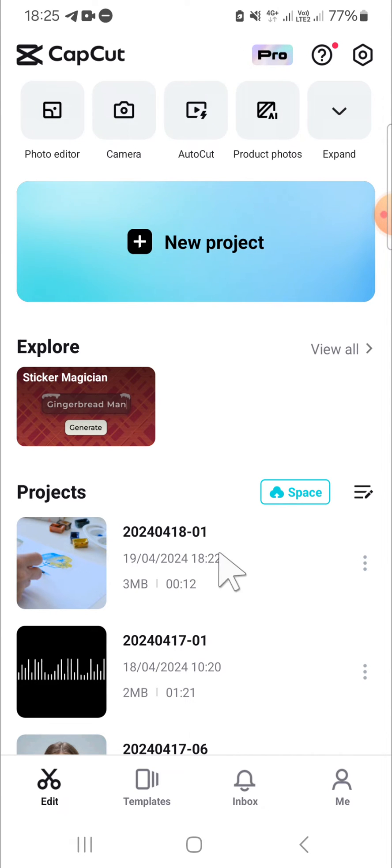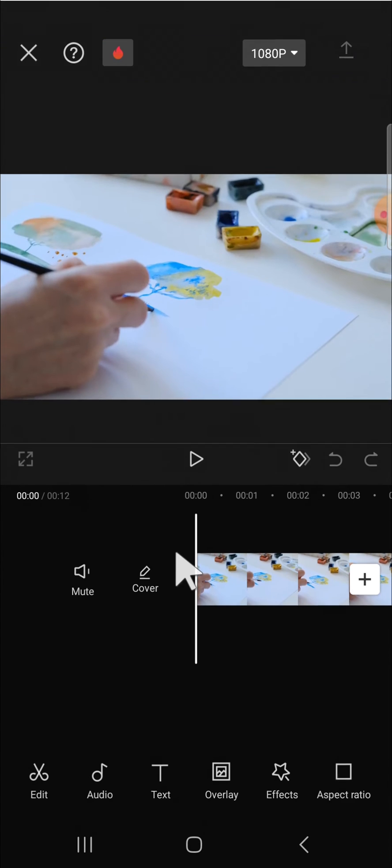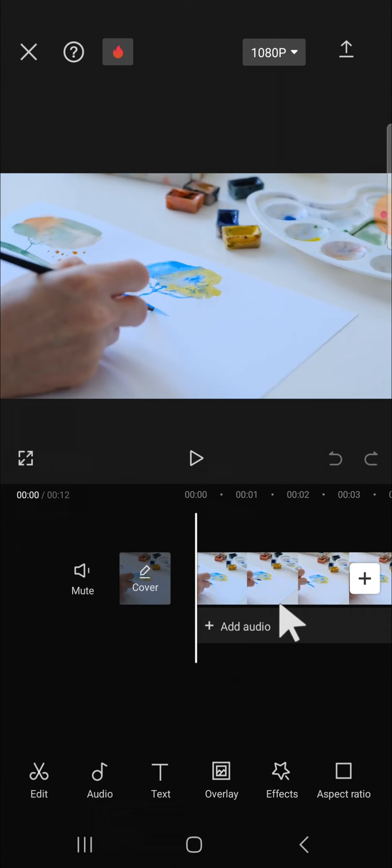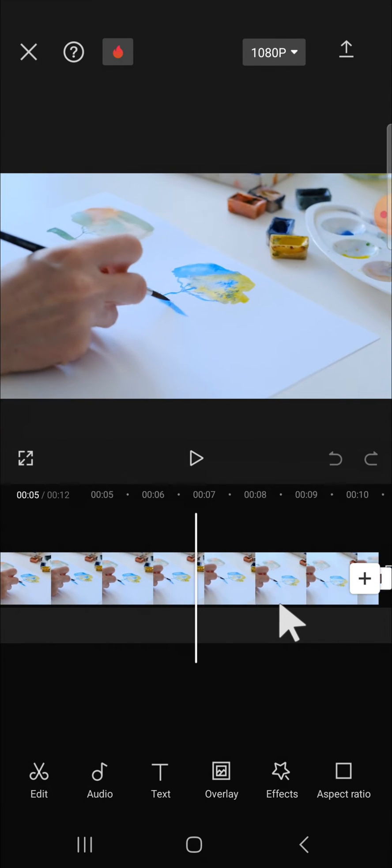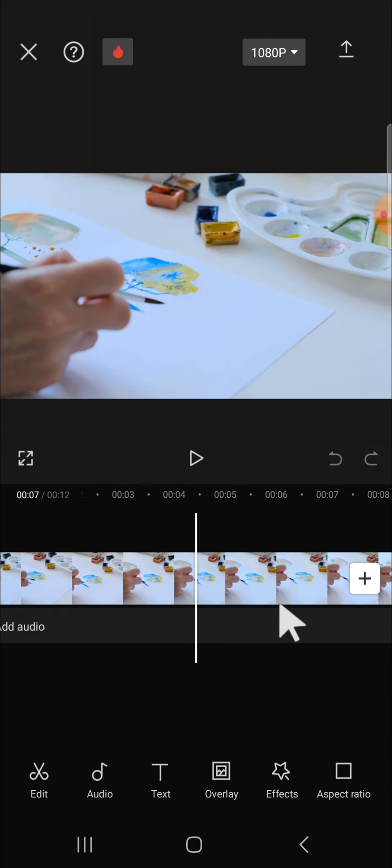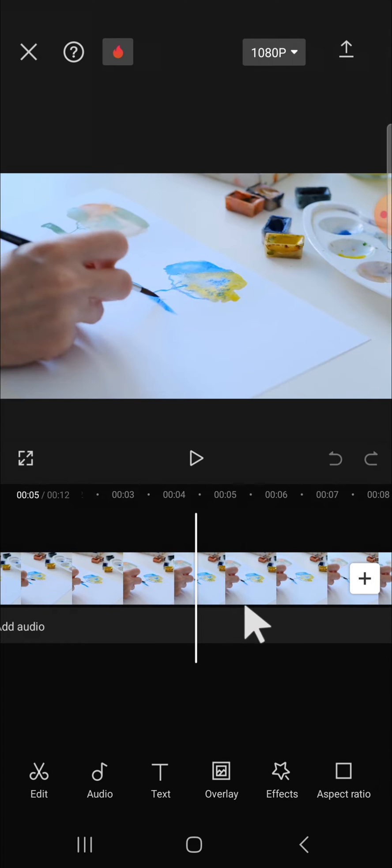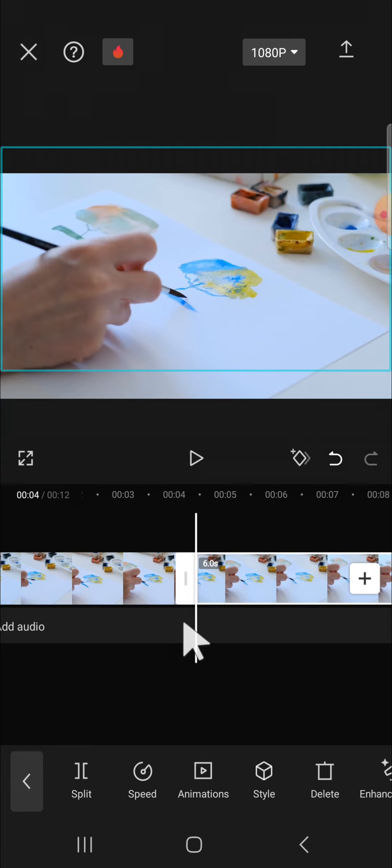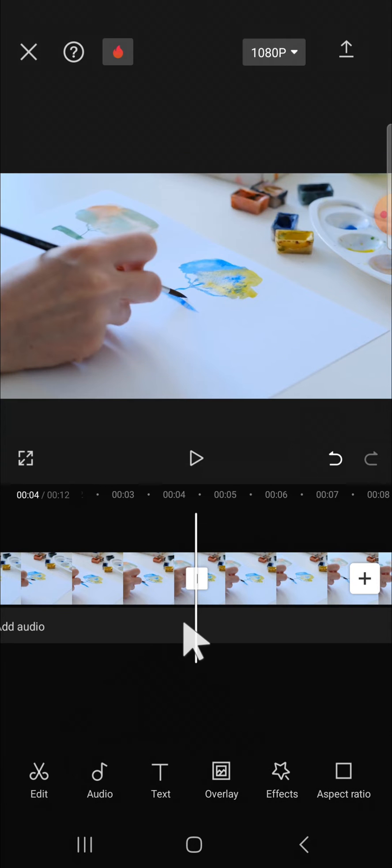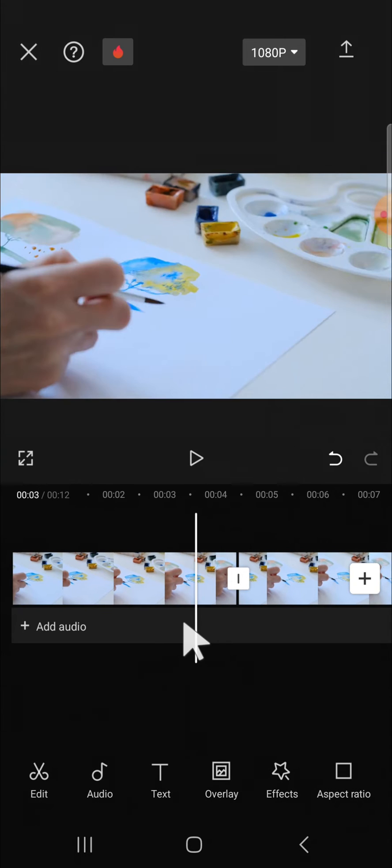First of all, I'm going to open the project I have created in CapCut. Here I'm going to edit this video. For example, I'm going to split this video like this. As you can see, the video has been split.